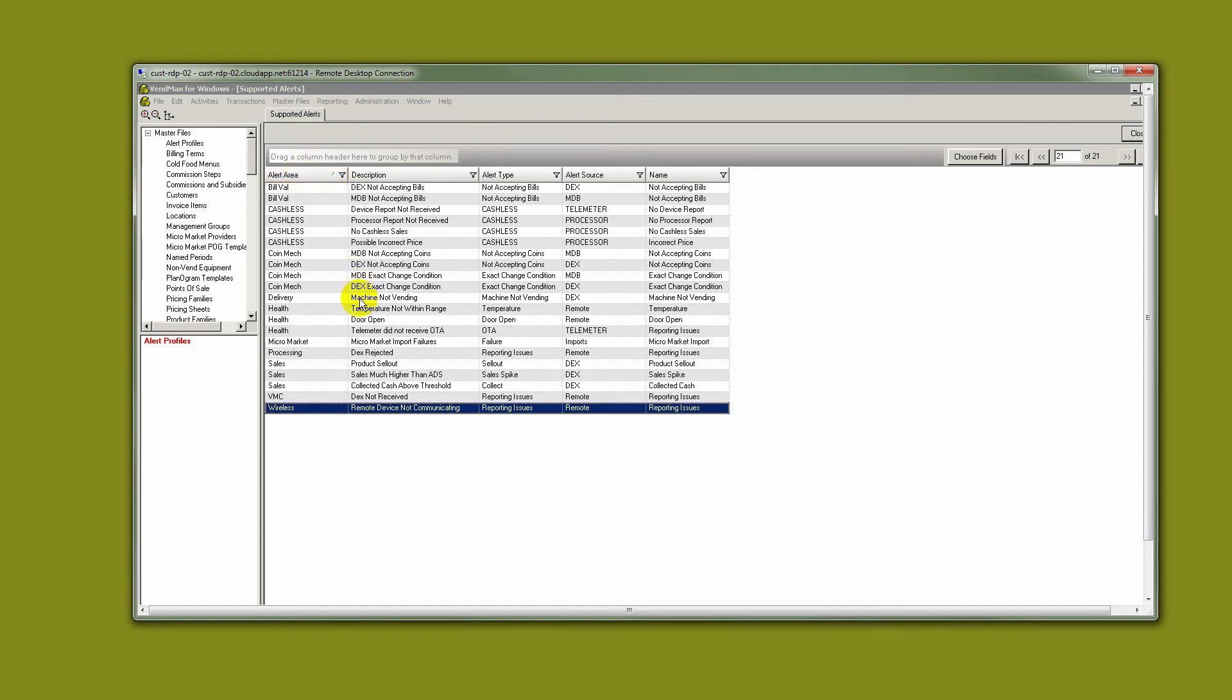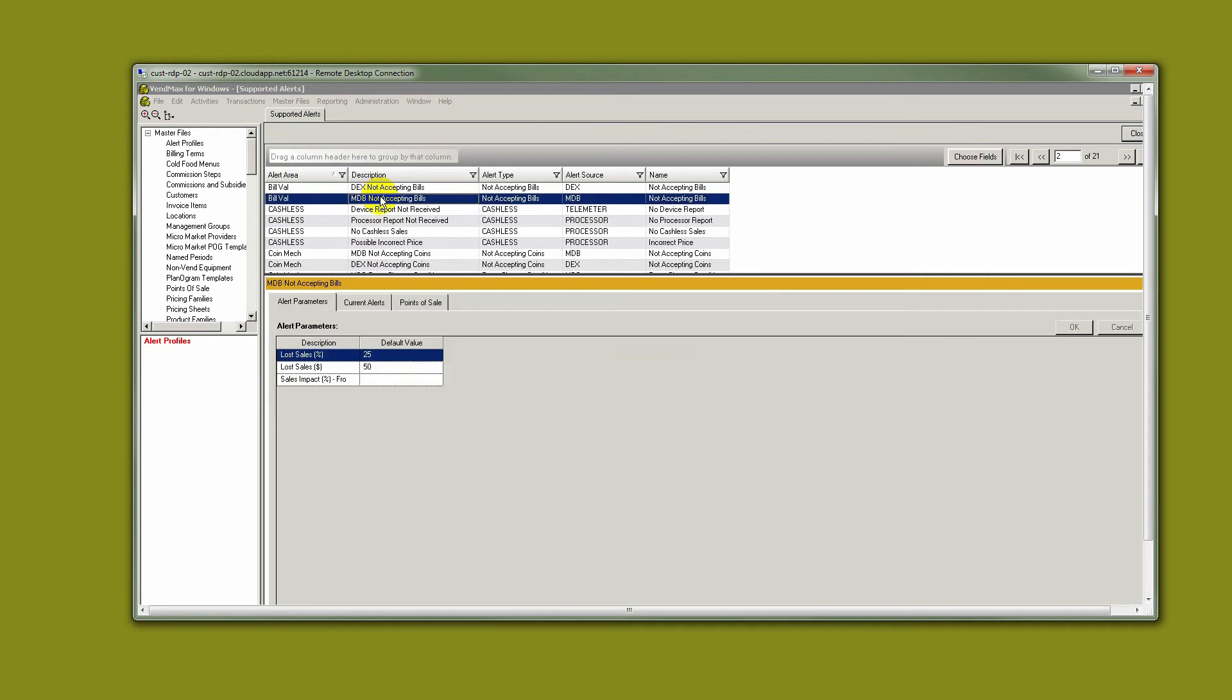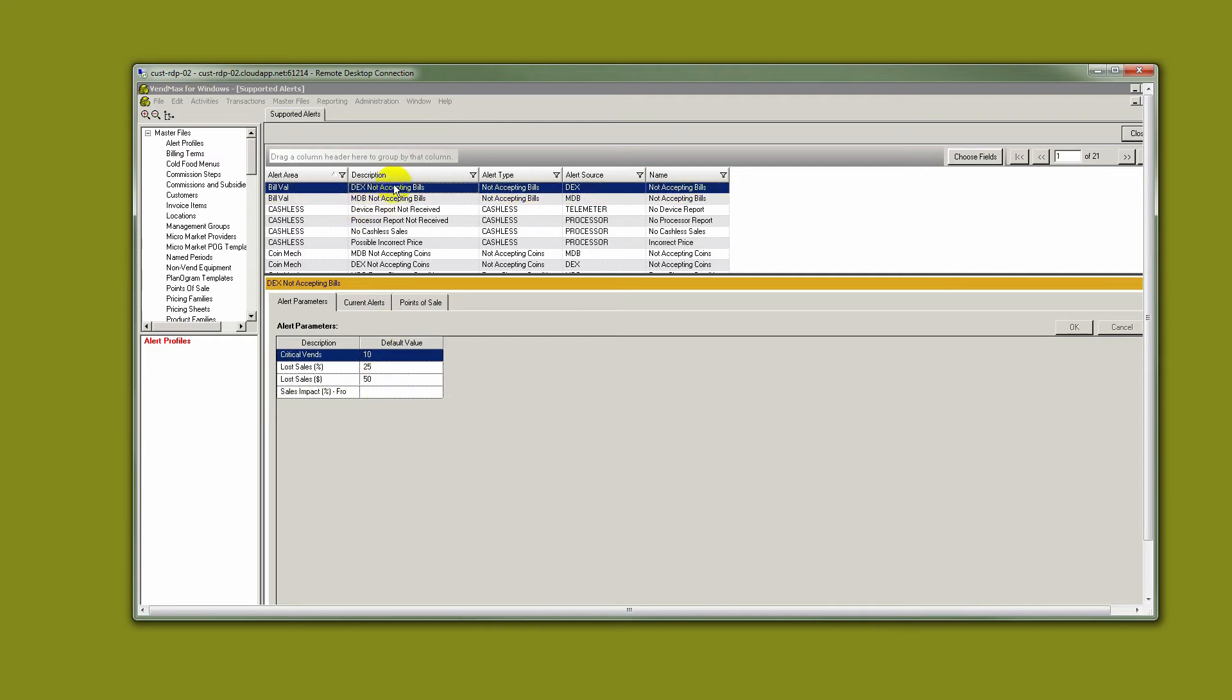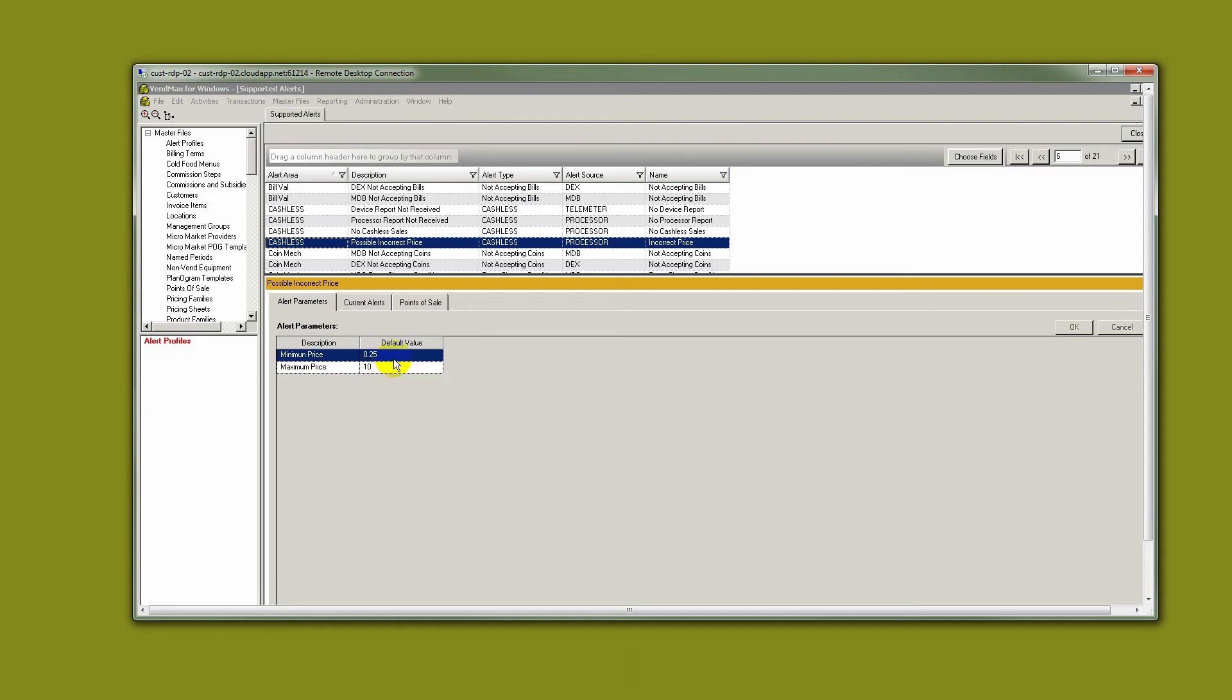Each alert runs on parameters. For example, in the MDB alert for bill validators, if VendMax considers a machine to have lost a certain amount of sales in a certain amount of time, then it will trigger an alert for not accepting bills. The DEX alert for bill validators would be if 10 vends did not use the validator, then it would trigger as an alert.